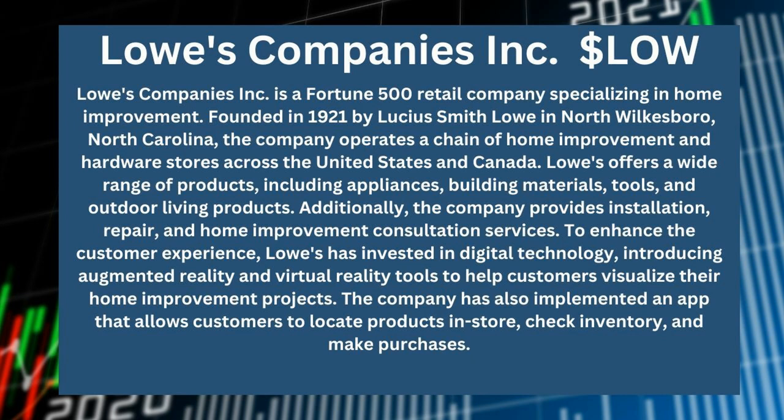Now, Lowe's is a Fortune 500 retail company specializing in home improvement.